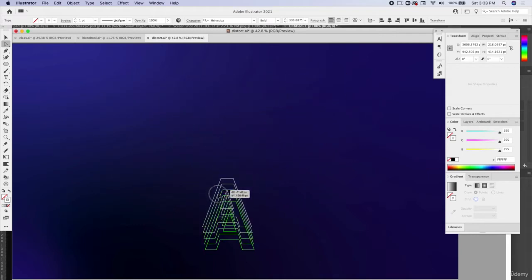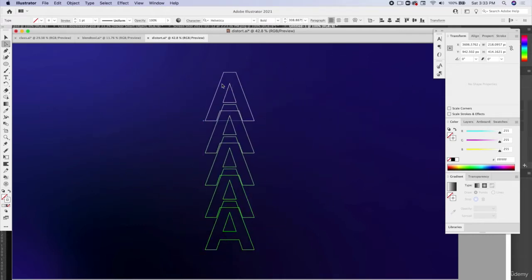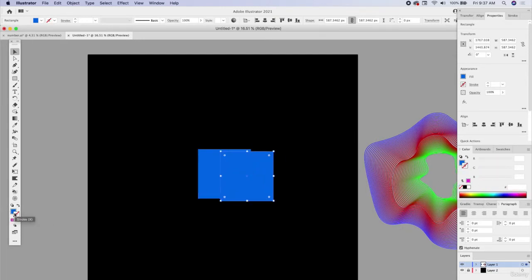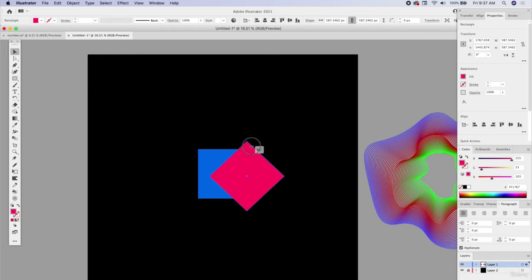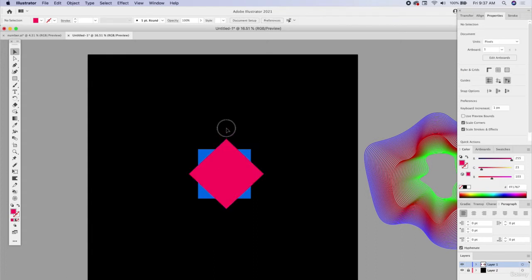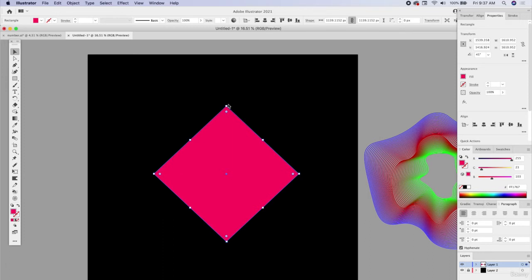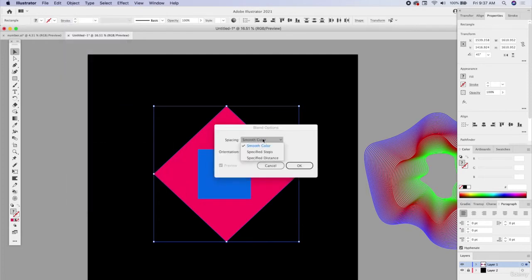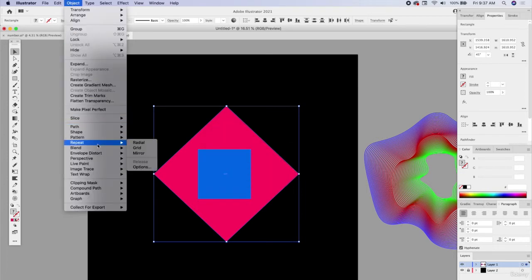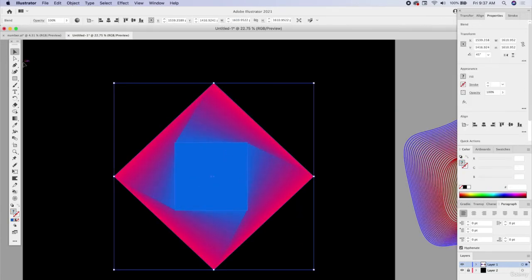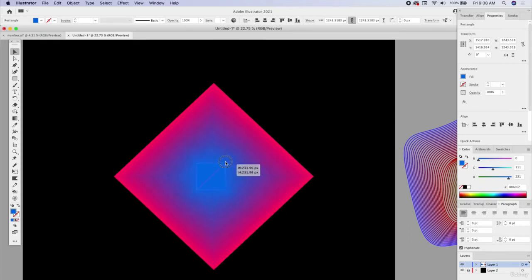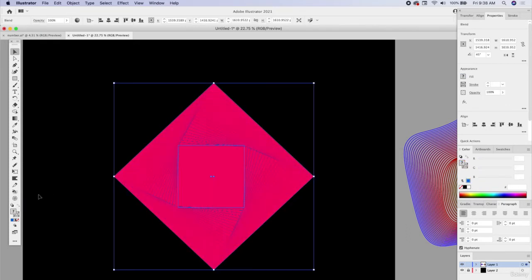Let's do a solid square and another solid shape — let's make this a pinkish-reddish color. Holding down Option and Shift, I'll use Transform to make it bigger. Then go to Object > Blend with specific steps — let's do 22 — and blend it. What's cool is you can get the direct selection tool, select one of your shapes, then hold down Option and Shift to scale it down, and it will automatically adjust. You can also make one a stroke or both of them a stroke.